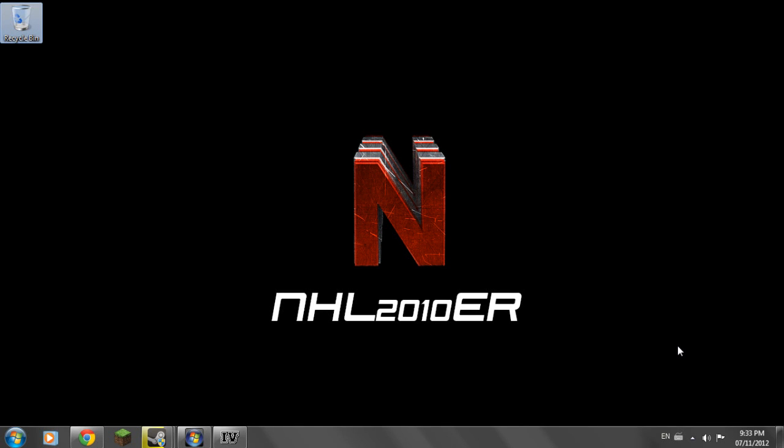Hello everybody, my name is NHL2010 and today I'll be helping you run your GTA without any problems whatsoever.